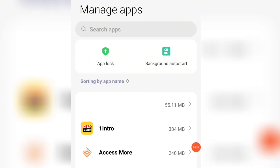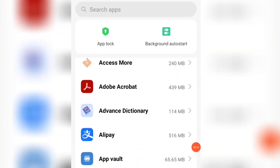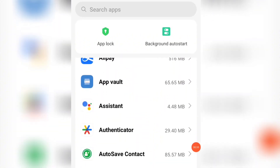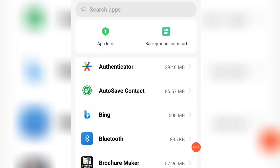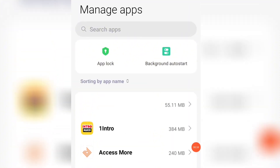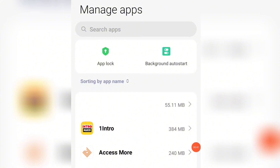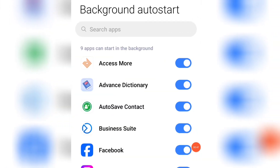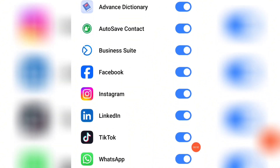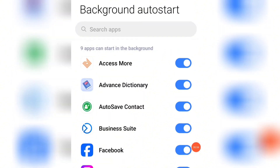You can see all the apps are consuming my data. You can see the number of data each of these apps is consuming. Now, to know those that are consuming my data, click on Background Auto Start. You can see all the apps that are consuming my data whether I'm using them or not in the background.